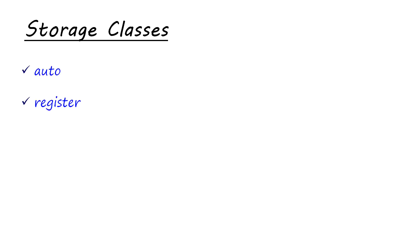Let's come to storage classes. There are basically four different types of storage classes. Actually, there are five. One of them we are not going to discuss right now. They are auto, register, static and external. The fifth one is mutable which is used in the object-oriented programming. We will discuss about it later when we talk about classes and objects in C++. So let's start with auto.